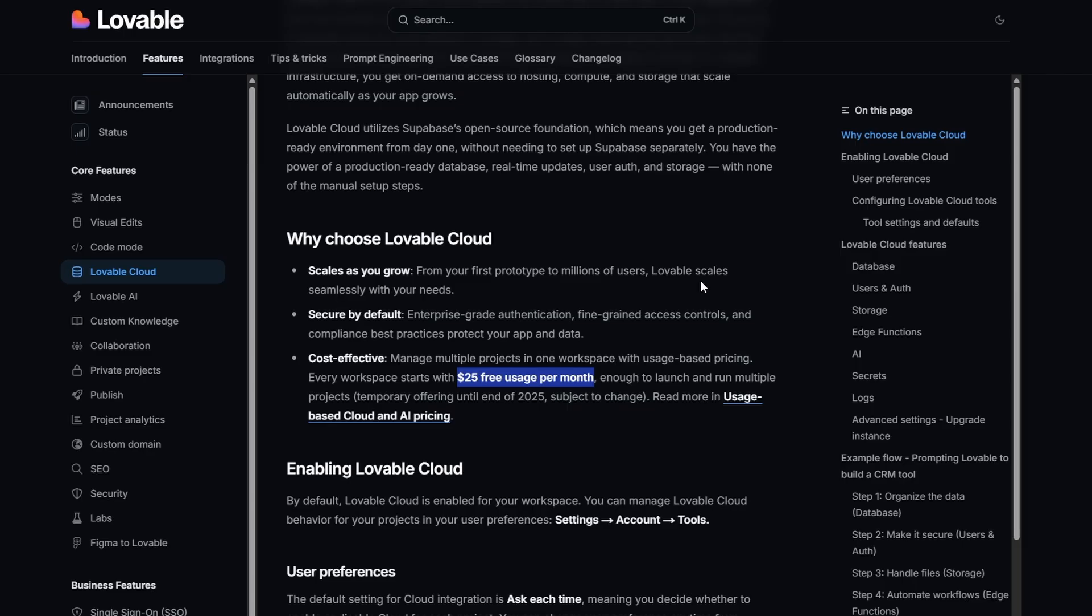What that means is if you're on say a pro plan with 100 credits a month, you also get $25 usage against all your cloud costs. Now we can dive a little bit deeper on this if we click on usage-based cloud and AI pricing.